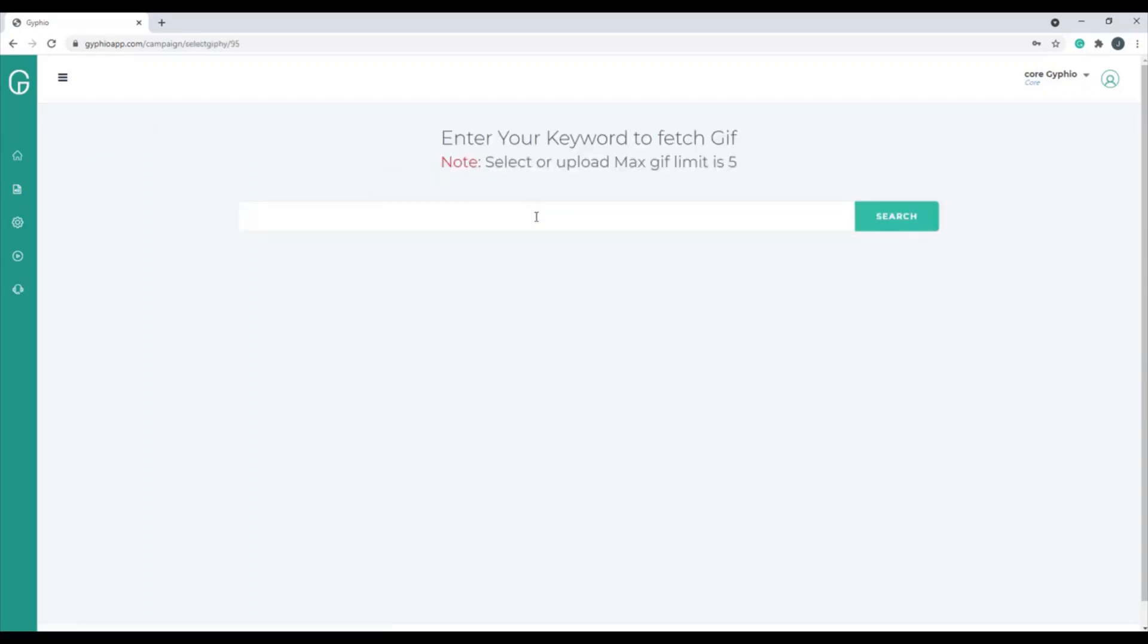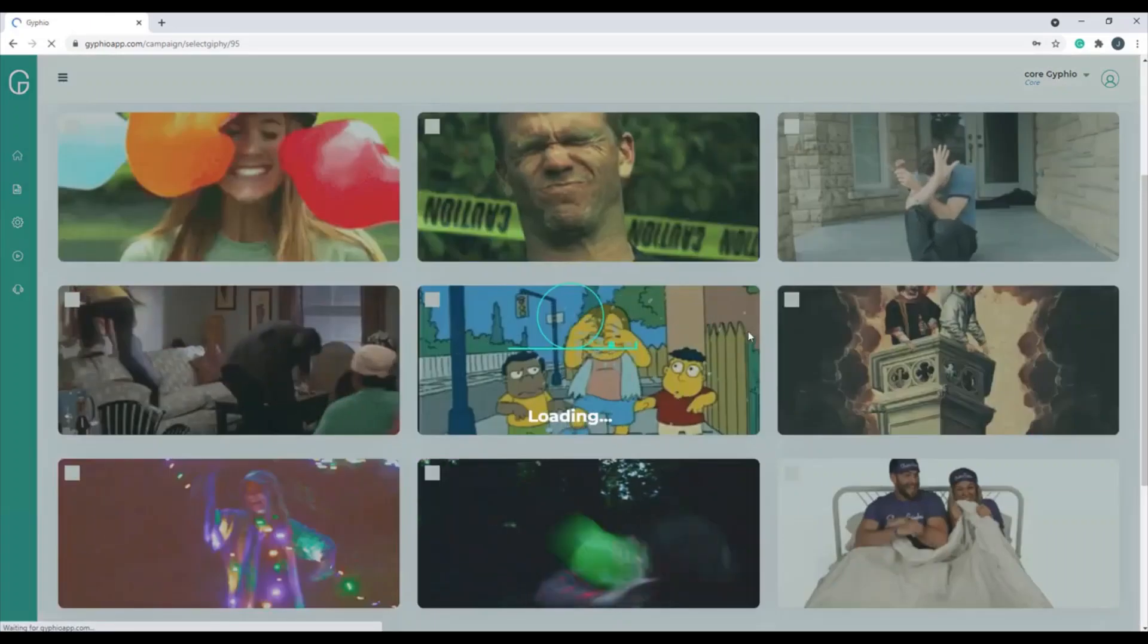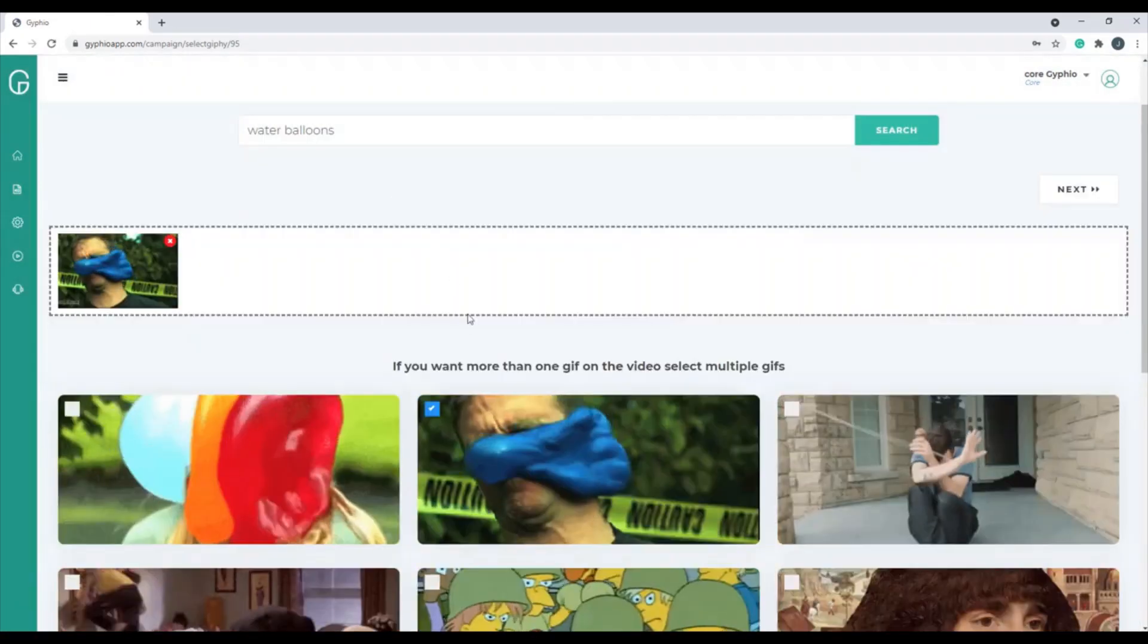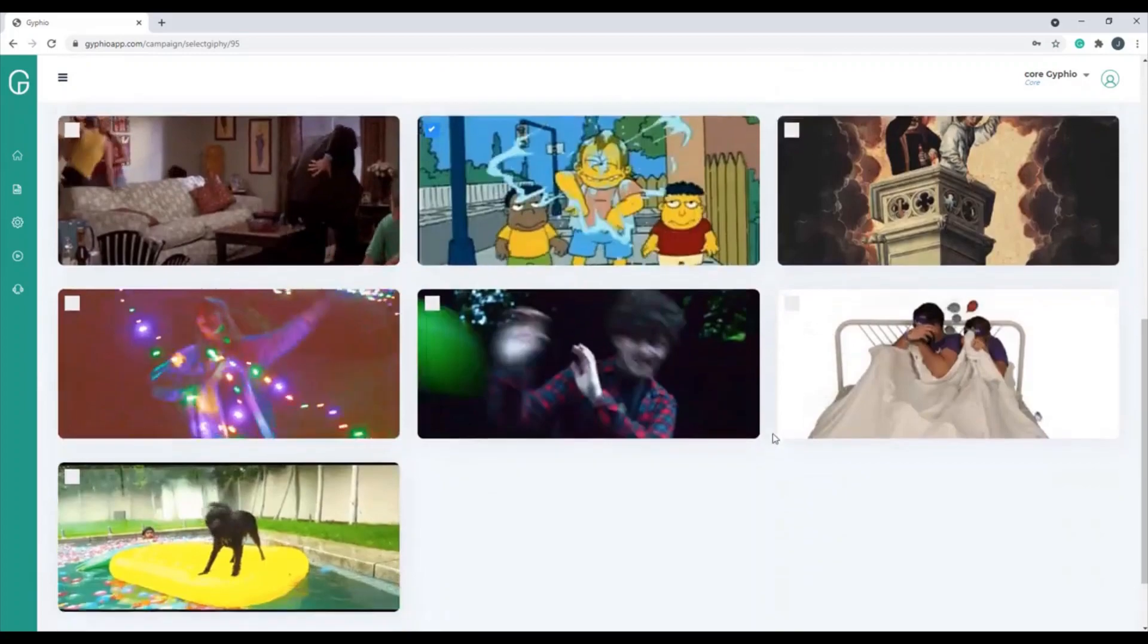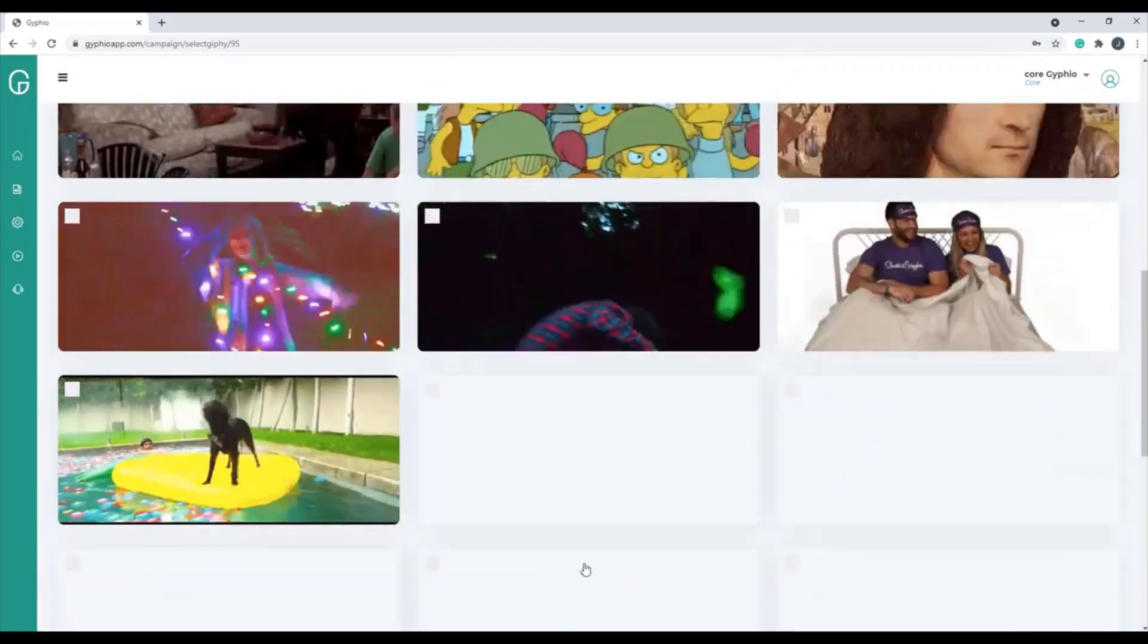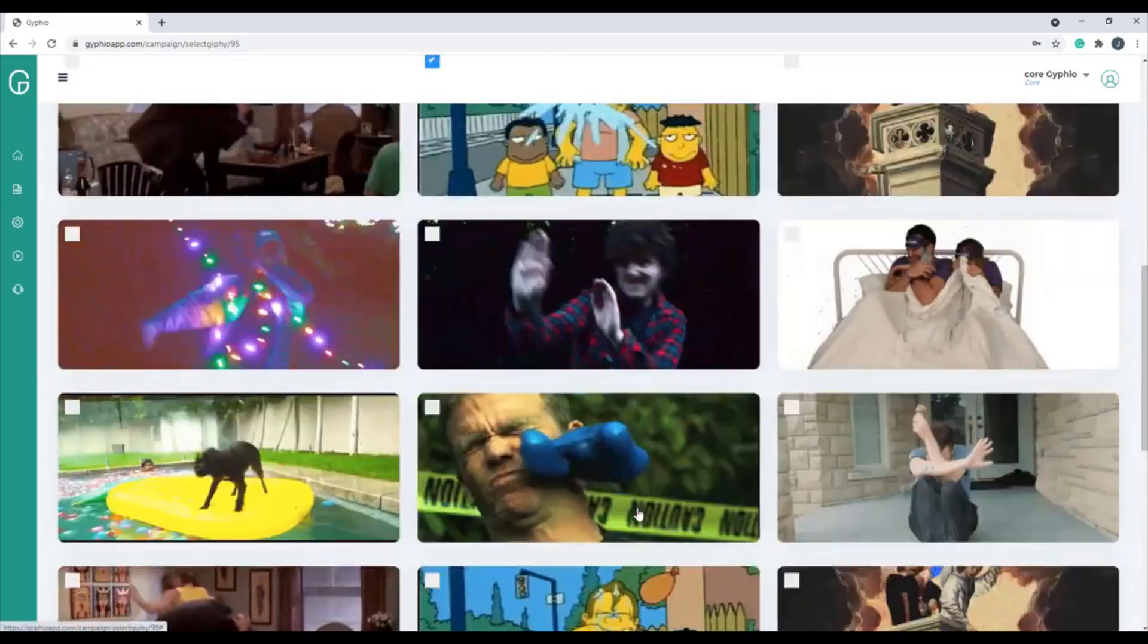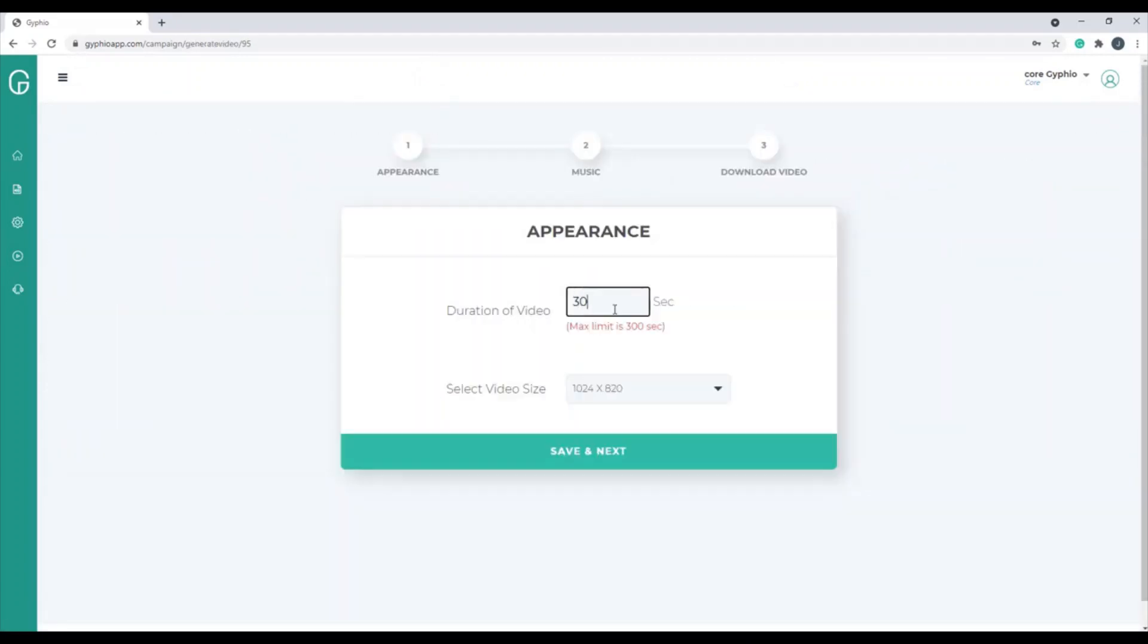Then it says enter your keyword to fetch the GIF or GIF, however you want to say it. So I'm going to type in water balloons, click Search, and then there's all the different GIFs. So you pick one GIF or a bunch of GIFs, and we can load more if we want. Pick the ones that you want, and they show up here. Click Next.